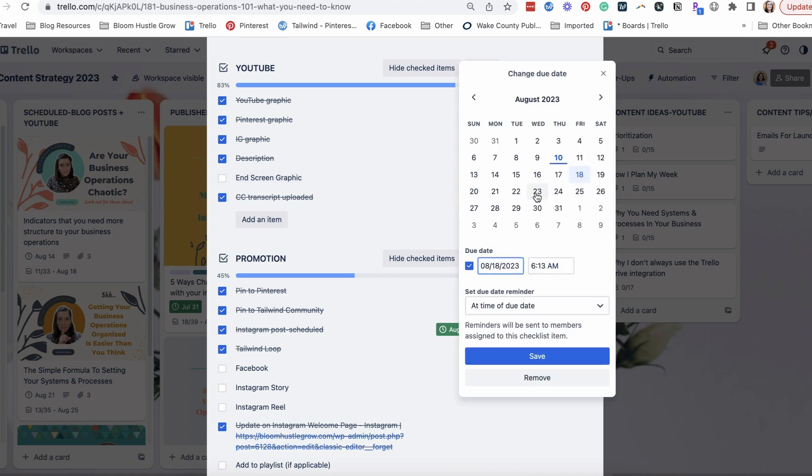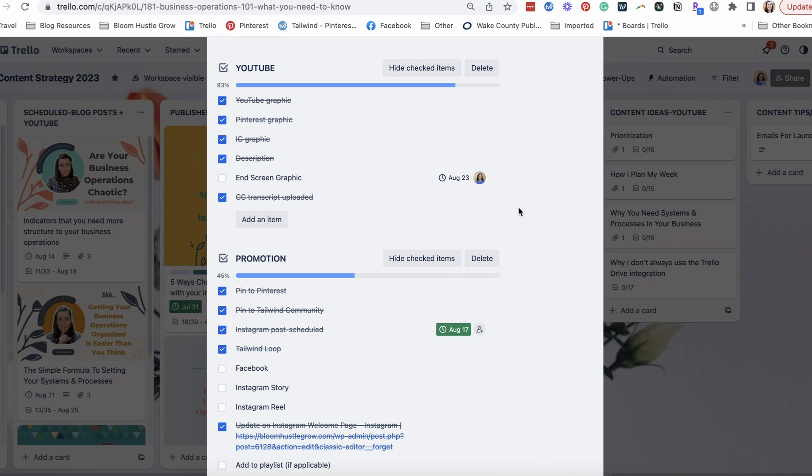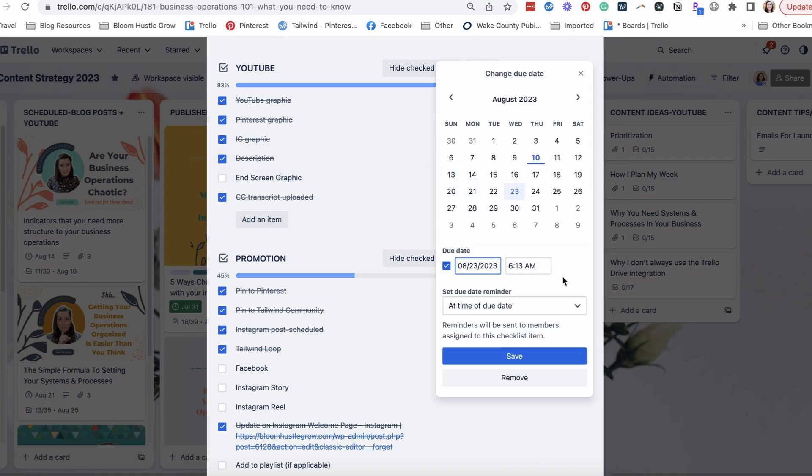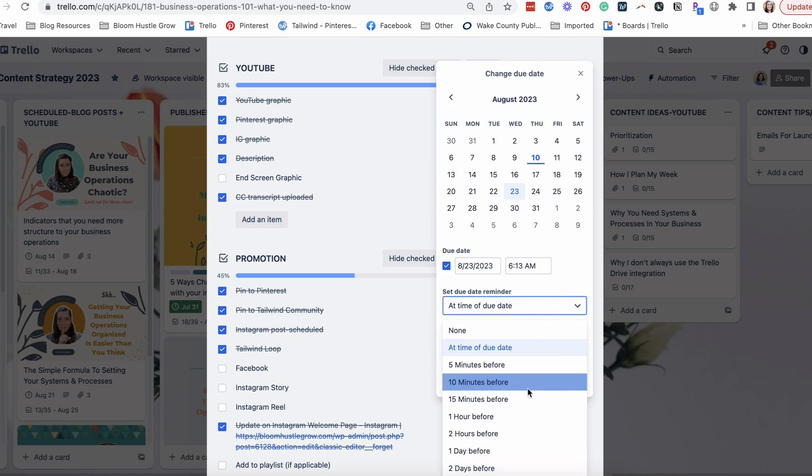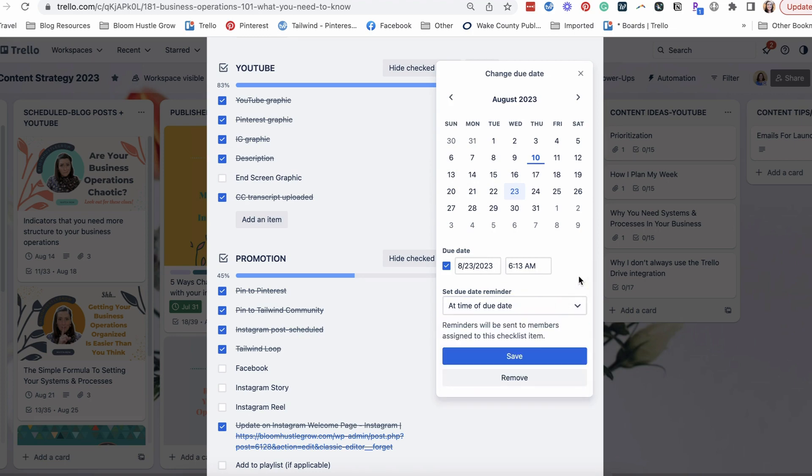And then usually this is what I use for due dates. So if I set a due date, I'll get a notification. See how it says at time of due date, or you can choose the day before or whatever.